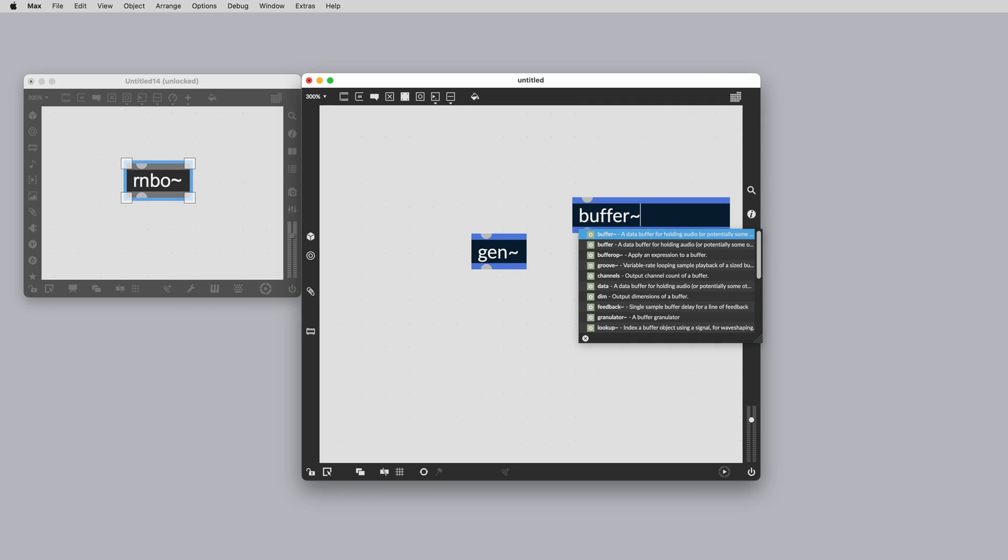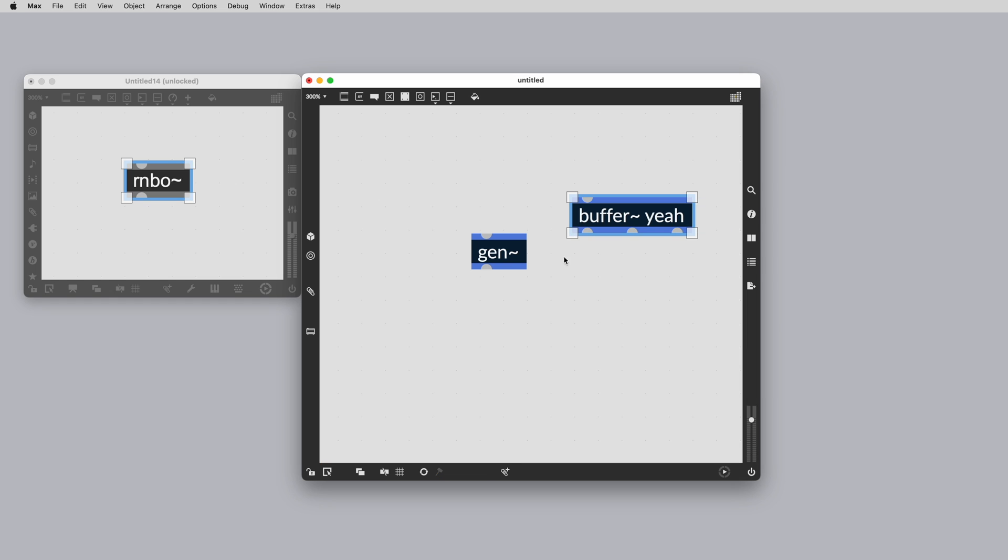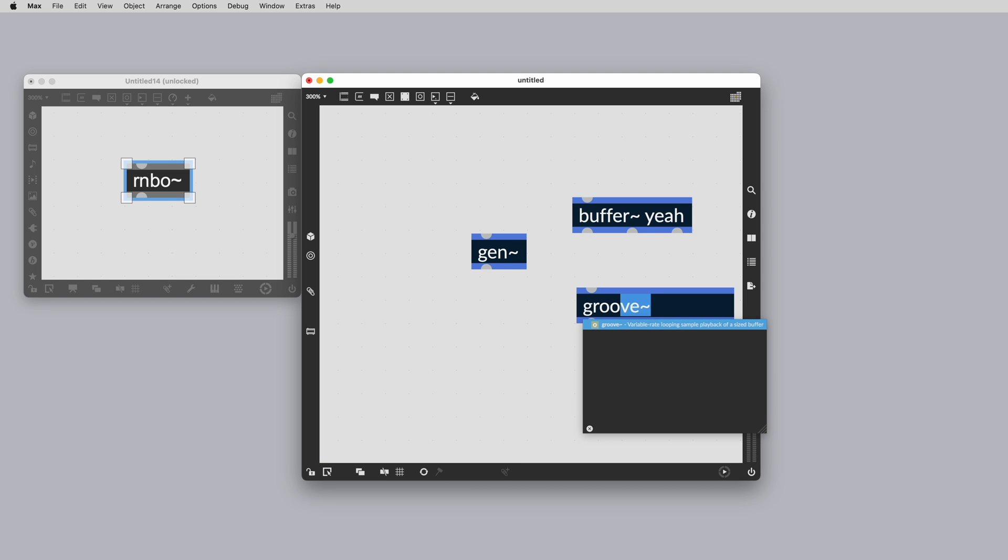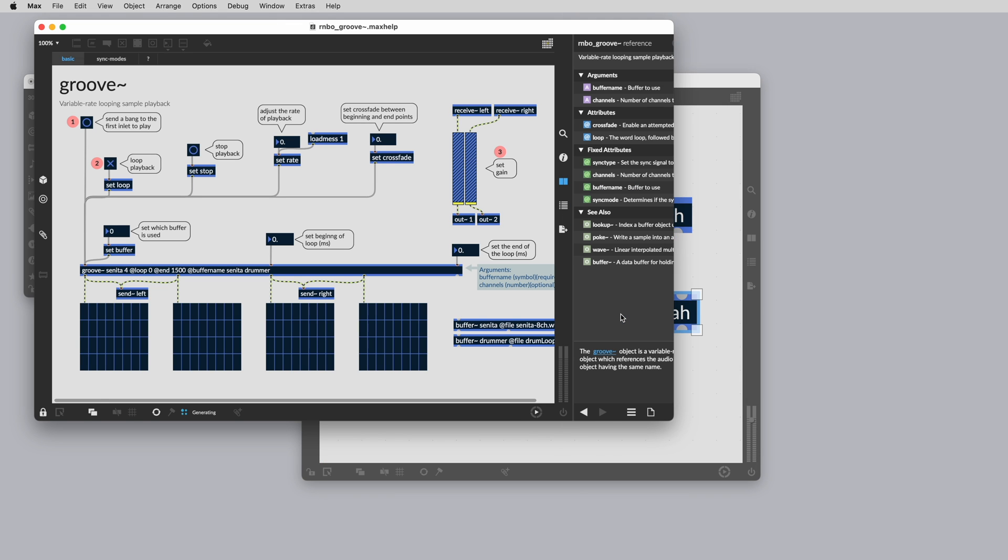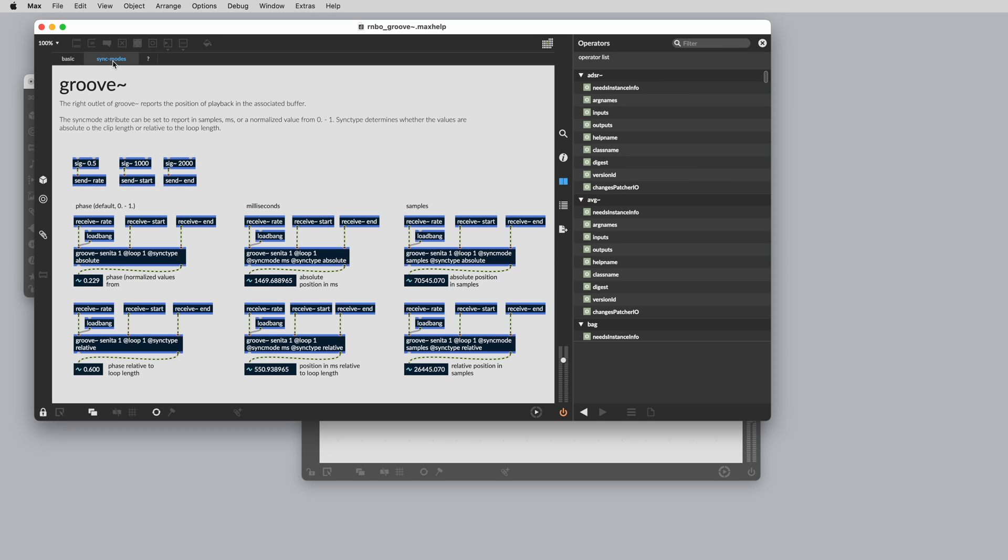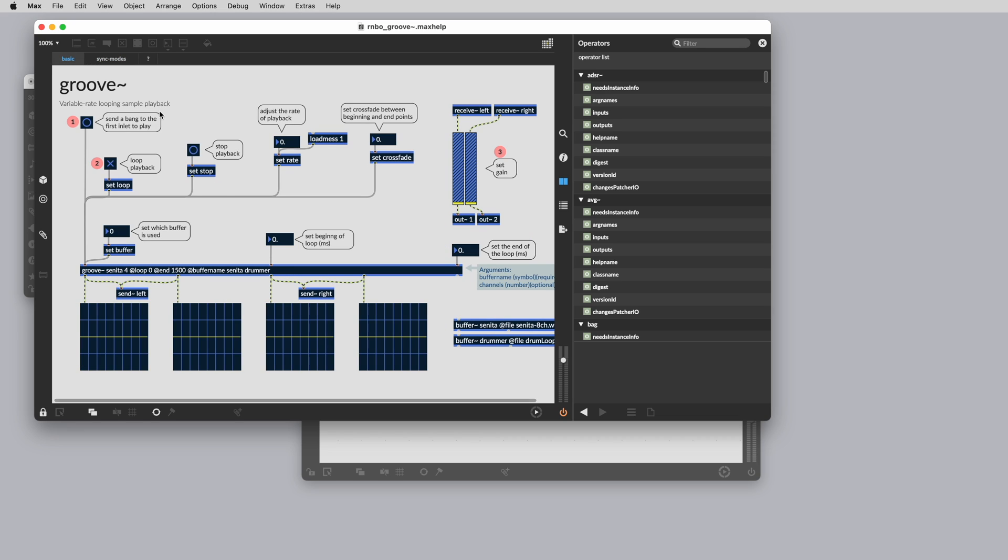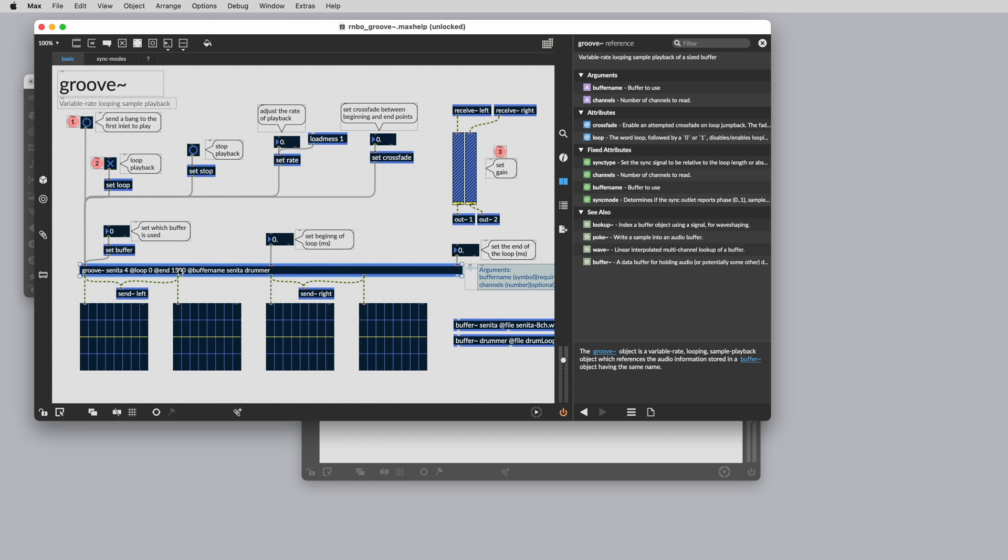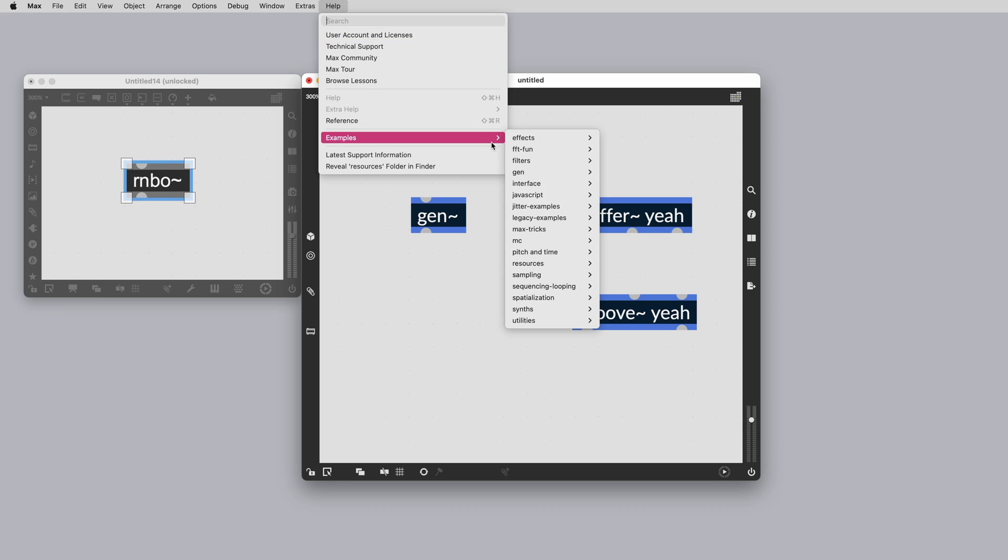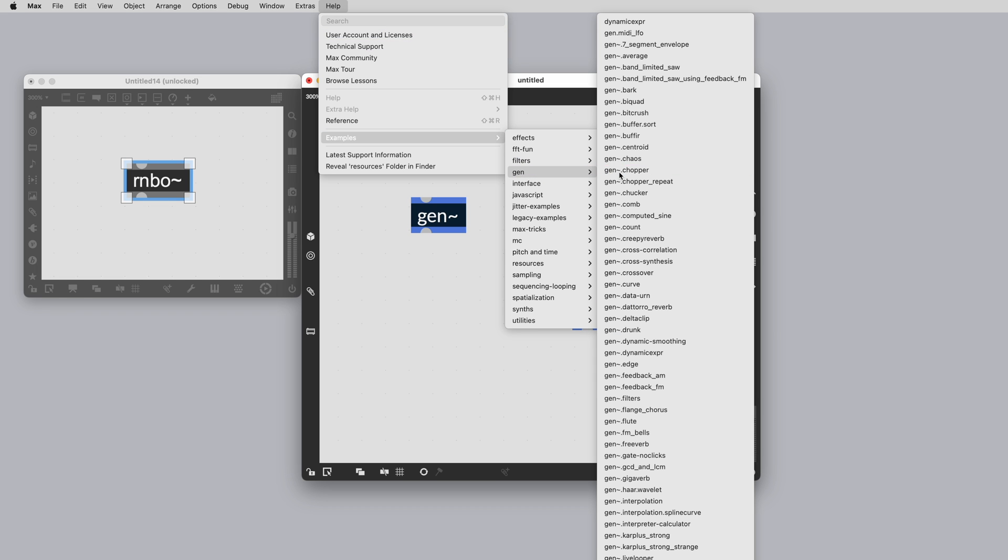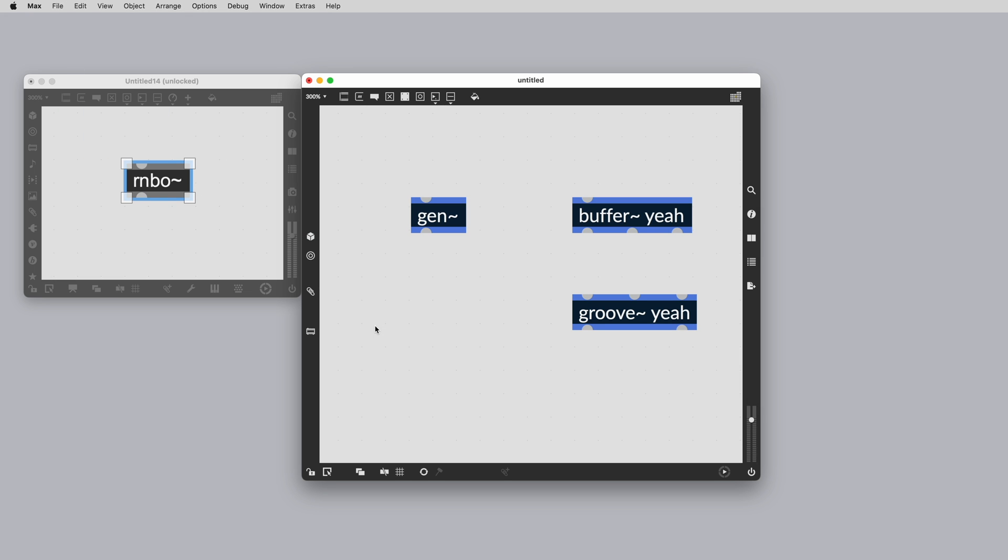Rainbow includes many familiar objects to those that have used Max before. Just like Max, every object includes its own help file that often has multiple tabs and examples that allow you to cut and paste the code directly into your own Rainbow patch. Along with these, there are references and guides for each object. It's also worth noting that any previously created Gen patching you may have laying around or built-in Gen examples are basically drop-in ready.